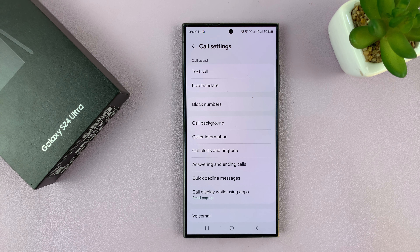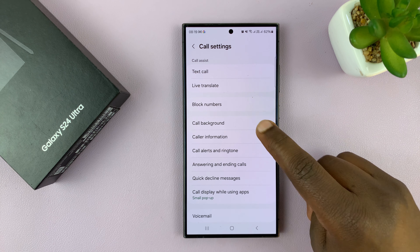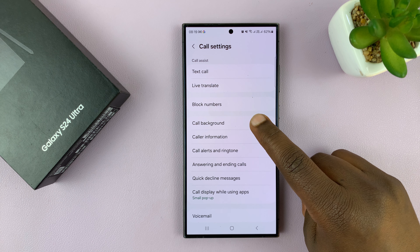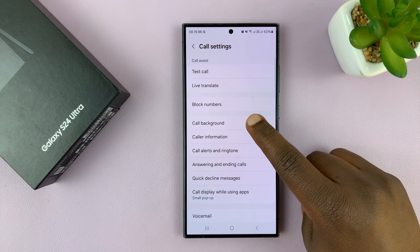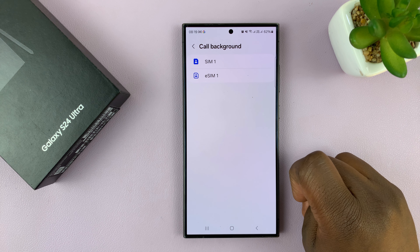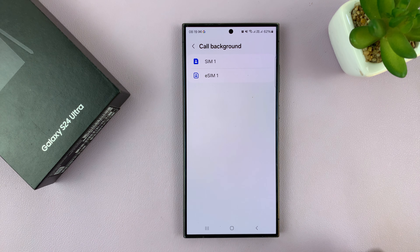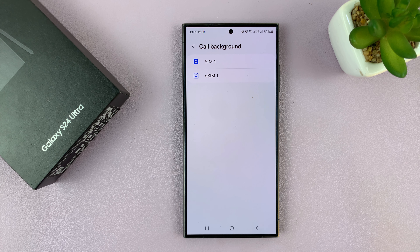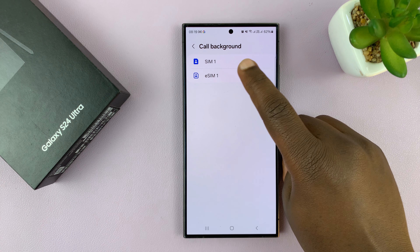That should take you into the call settings page of your Galaxy S24. What you want to do is go to Call Background and tap on that.